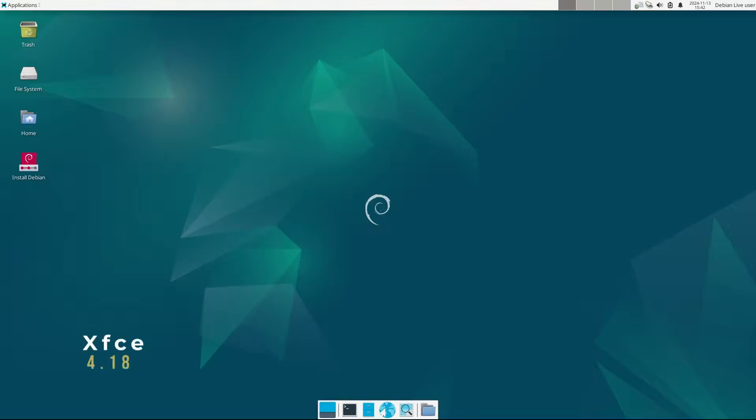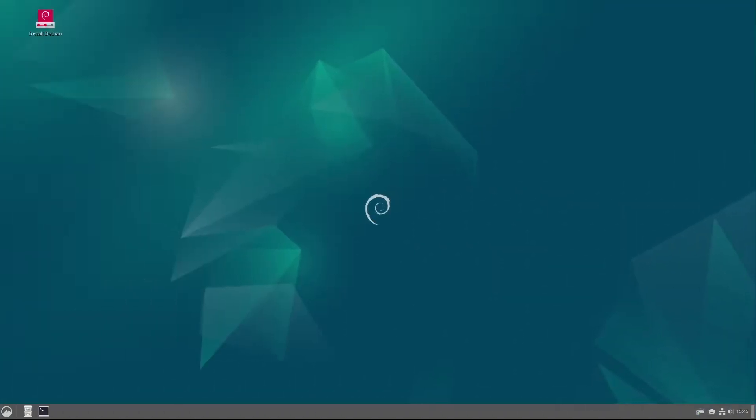XFCE 4.18: XFCE is a lightweight environment, meaning it's fast and low in resource use, which is perfect for older systems or users who want speed over eye candy. Cinnamon 5.6.8: Originally developed for Linux Mint, Cinnamon offers a similar desktop layout that's great for Windows users switching to Linux.